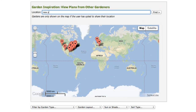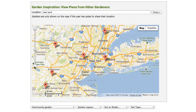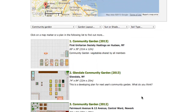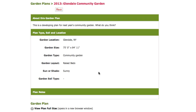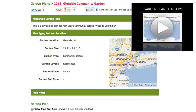People can search by location or by garden type — for example, showing just community gardens in the New York area — and can view the published plan's page by clicking the title or thumbnail. See our video on the garden plans gallery for more information.